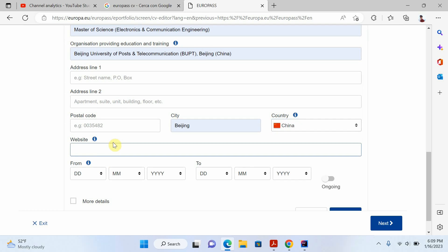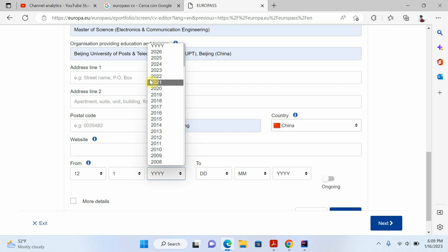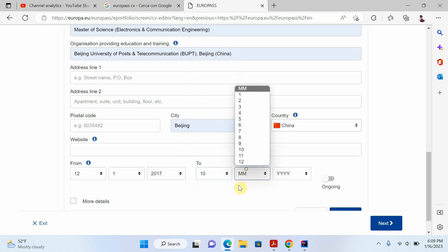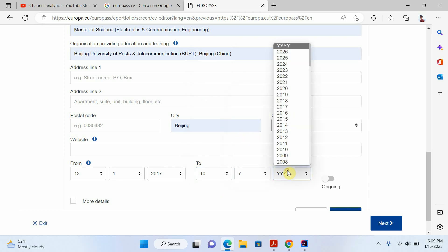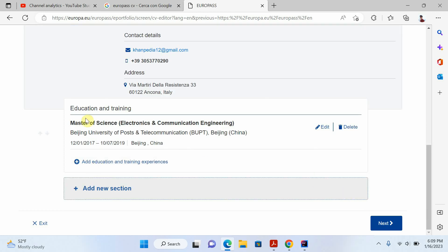You can also put the website of your university. Then write your starting date and finishing date. I'll use some dummy data just for the demo — I started in 2017 and finished in 2019. Then click save. I've now added my master's education.